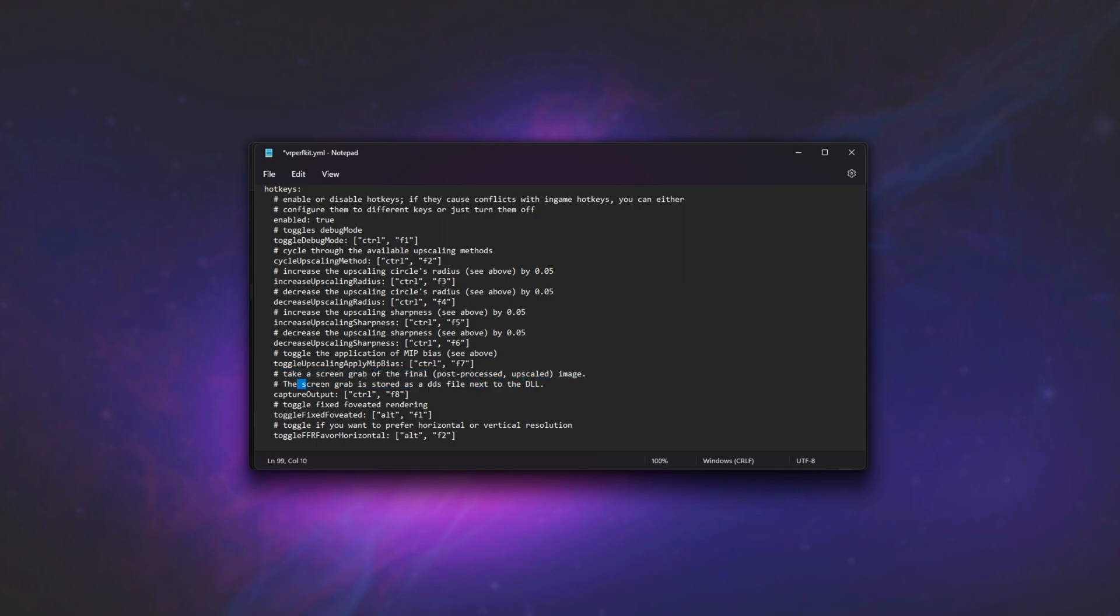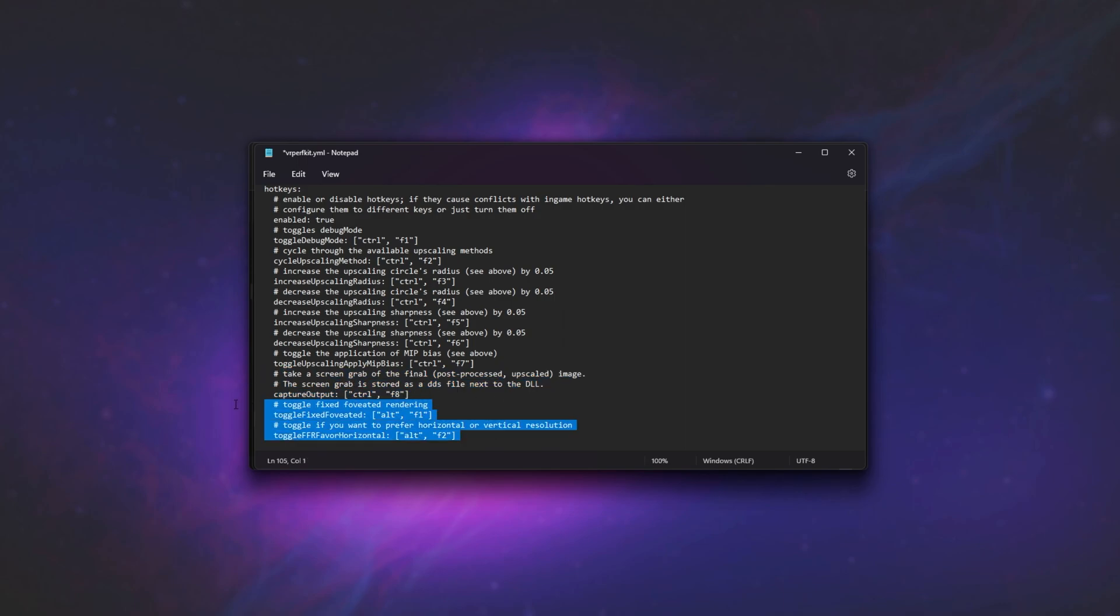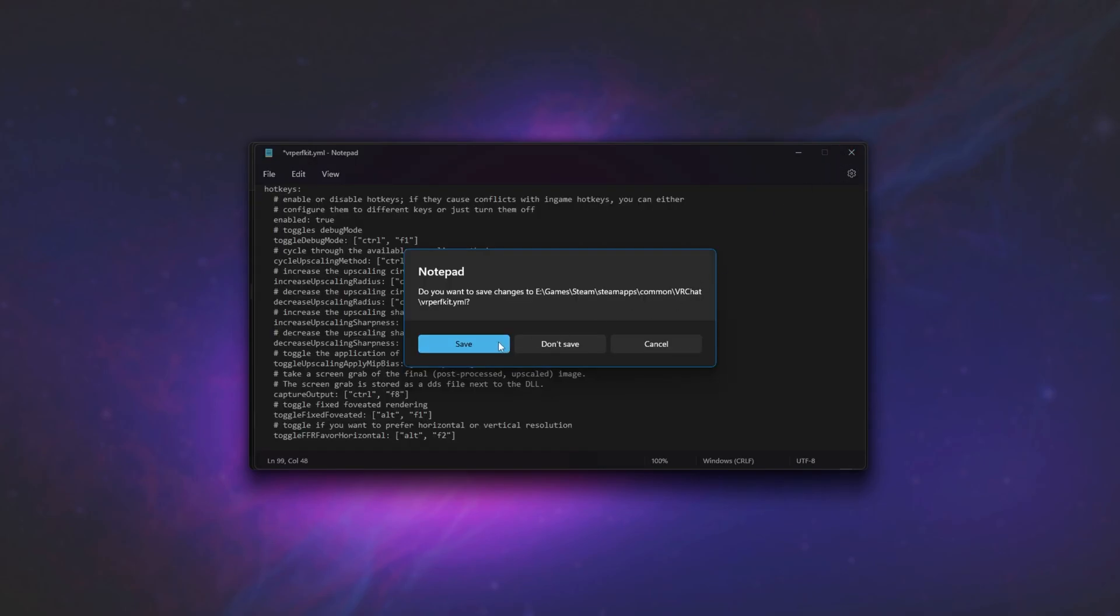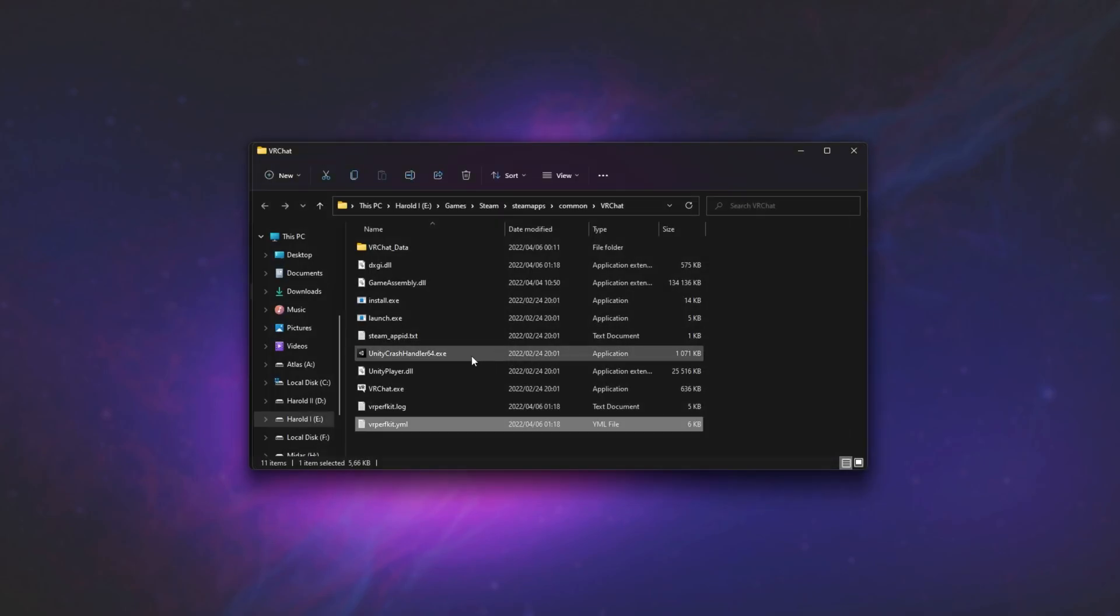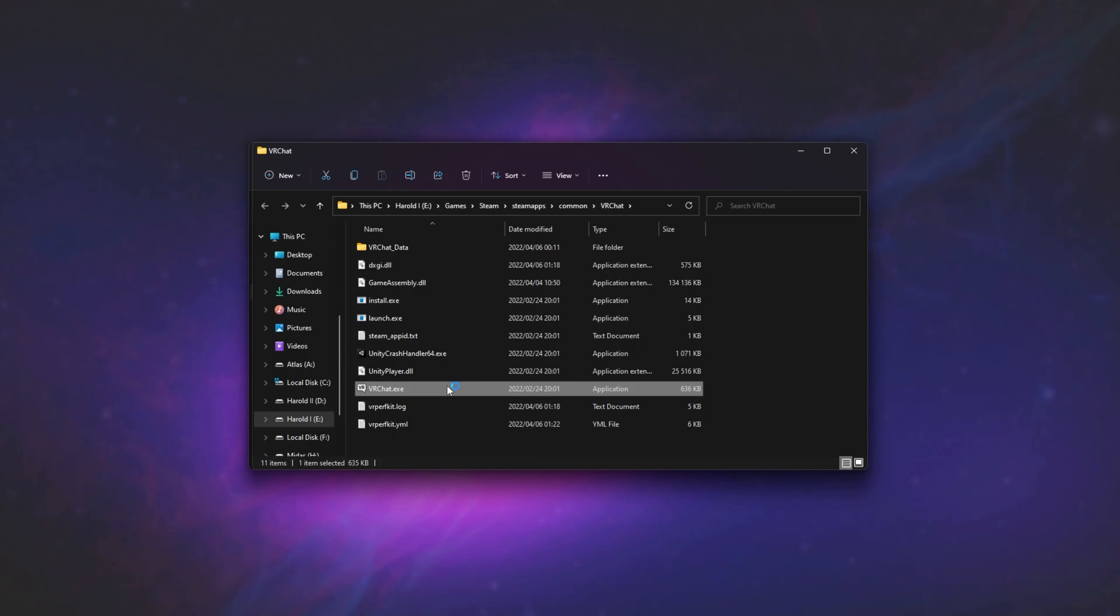This saves the screen grab as a DDS file next to the DLL, Ctrl F8 by default, and further down we have some more advanced options. With everything set and customized to your liking, save the file when you close it, and open up the game once more, and now it should be using your brand new settings.